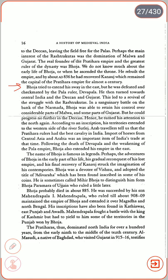Bhoja then turned his attention north again. According to an inscription, his territories extended to the western side of the river Sutlej. Arab travelers tell us that the Pratihara ruler had the best cavalry in India, and the import of horses from Central Asia and Arabia was an important item of India's trade at the time. Following the death of Devapala and the weakening of the Pala empire, Bhoja also extended his empire in the east. His name is famous in legends — his gradual reconquest of the lost empire and his final recovery of Kannauj struck the imagination of his contemporaries. Bhoja was a devotee of Vishnu and adopted the title of Adivaraha. He is sometimes called Mihir Bhoja to distinguish him from Bhoja Paramahara of Ujjain. Bhoja probably died in 885.